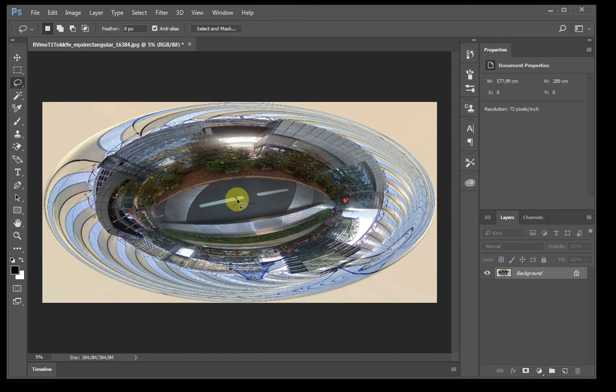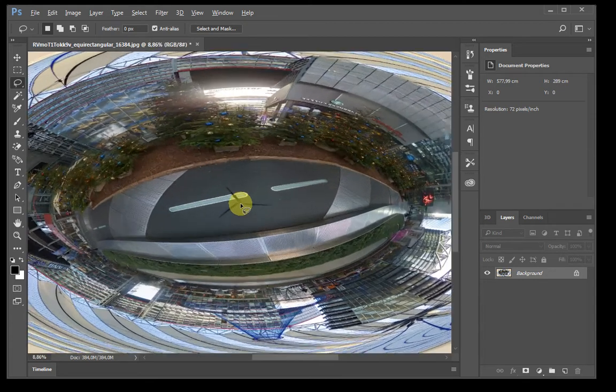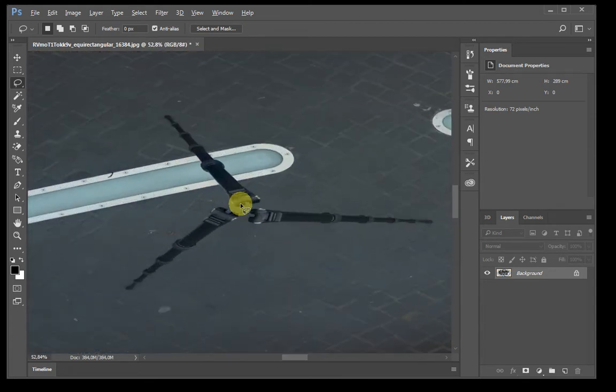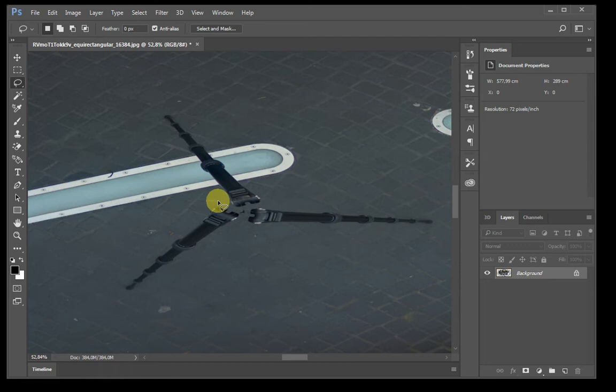Now we zoom in by pressing the ALT key and using the mouse wheel. We select our lasso tool and select the whole tripod.